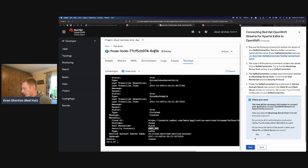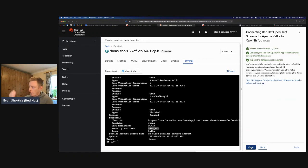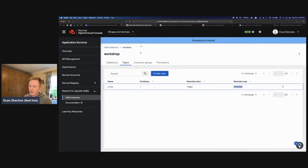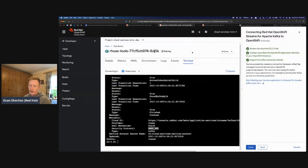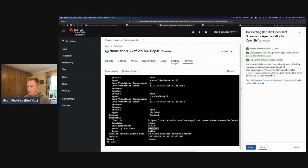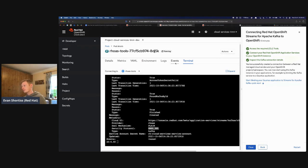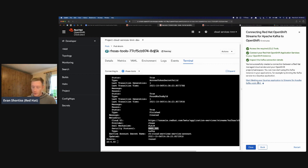That completes the second lab. At this point: I've created a Kafka cluster on Red Hat's cloud, I've gotten a free OpenShift environment from Dev Sandbox, signed into that environment, and used CLI tools to link my Kafka instance running on Red Hat's cloud to my OpenShift environment. This works with any OpenShift or Kubernetes environment, not just this particular one. The next step is to deploy a Java application, connect it to our Kafka cluster, and produce and consume messages.